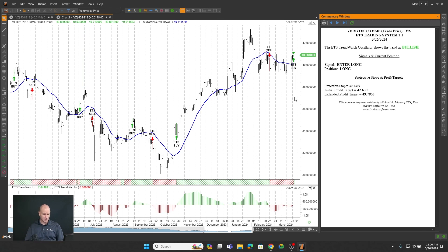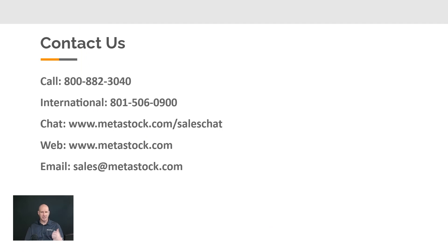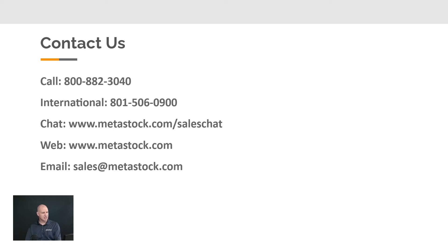I hope you enjoyed this brief presentation on ETS 2.1. If you have any questions, give us a call at 800-882-3040, chat with us at metastock.com or metastock.com/sales-chat, or email us at sales@metastock.com. Thanks for watching and thanks for stopping by.